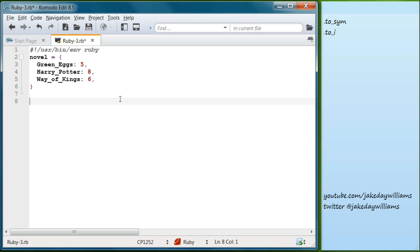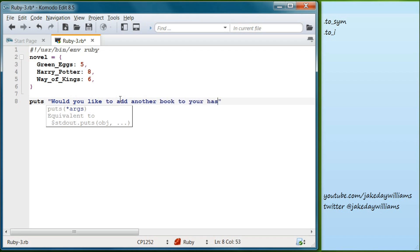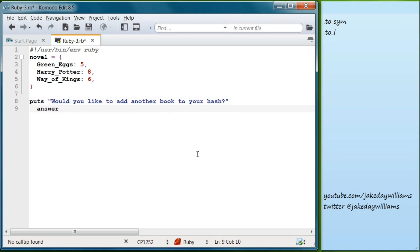Now we're going to prompt the user — ask them whether or not they want to add another book to their hash. We'll write: `puts 'Would you like to add another book to your hash?'` Then we'll set answer equal to `gets.chomp`.